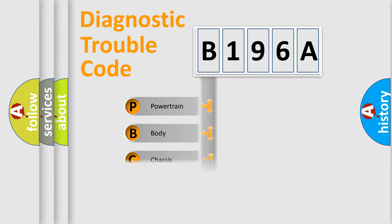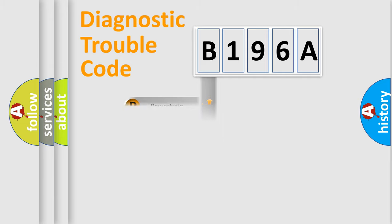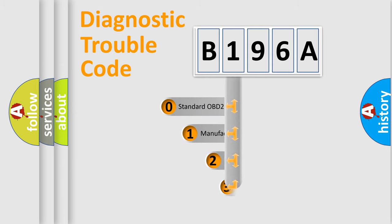Powertrain, Body, Chassis, Network. This distribution is defined in the first character code.